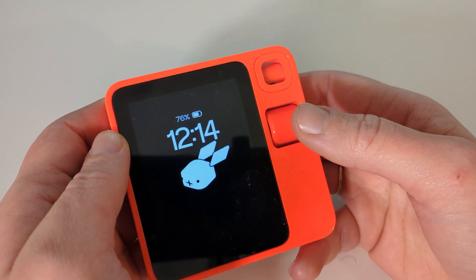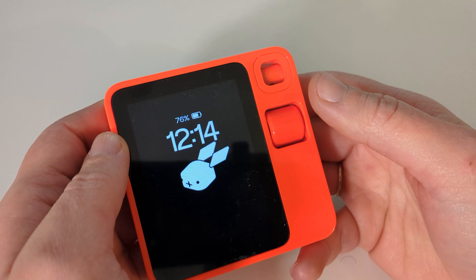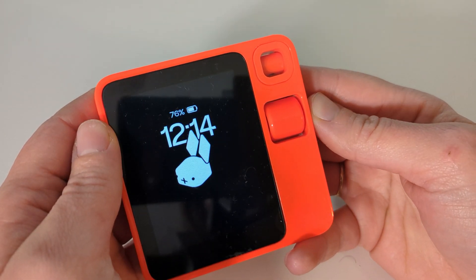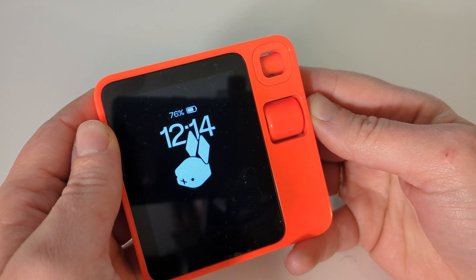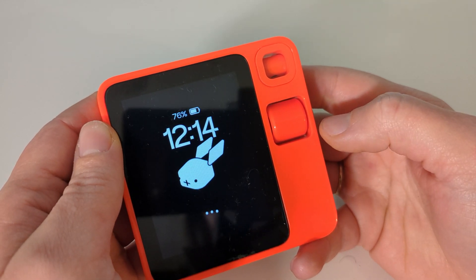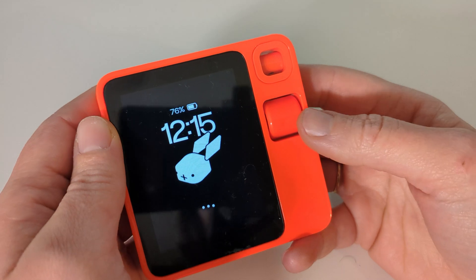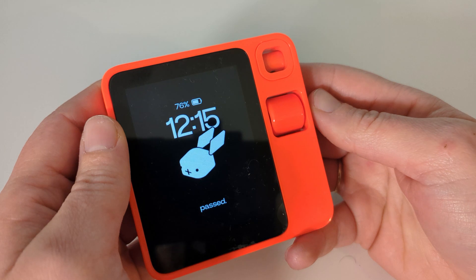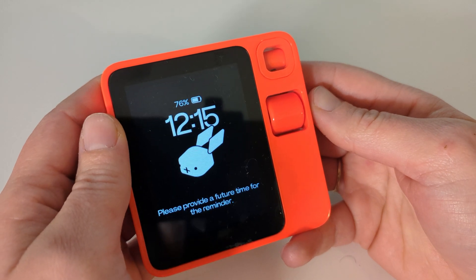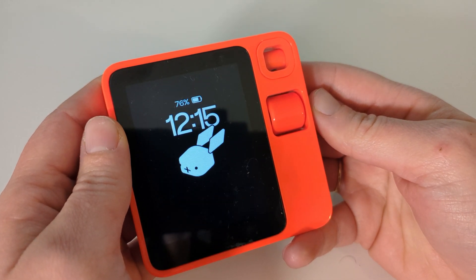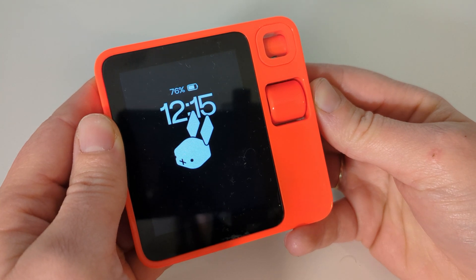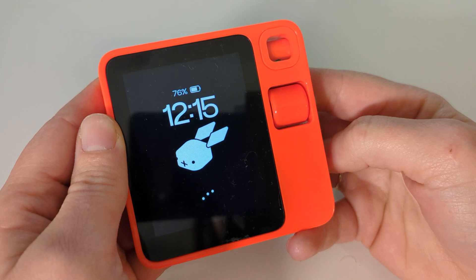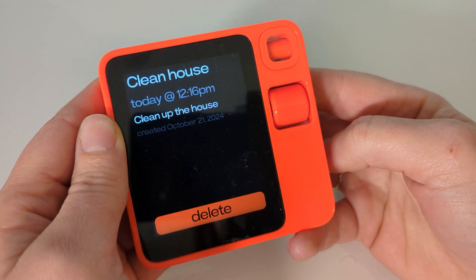Moving on to short-term reminders. It's 12:14. Remind me to take out the garbage at 12:15. The reminder time you requested has already passed. Please provide a future time for the reminder. Let's do that. Remind me to clean up the house in one minute. Maybe that's better.